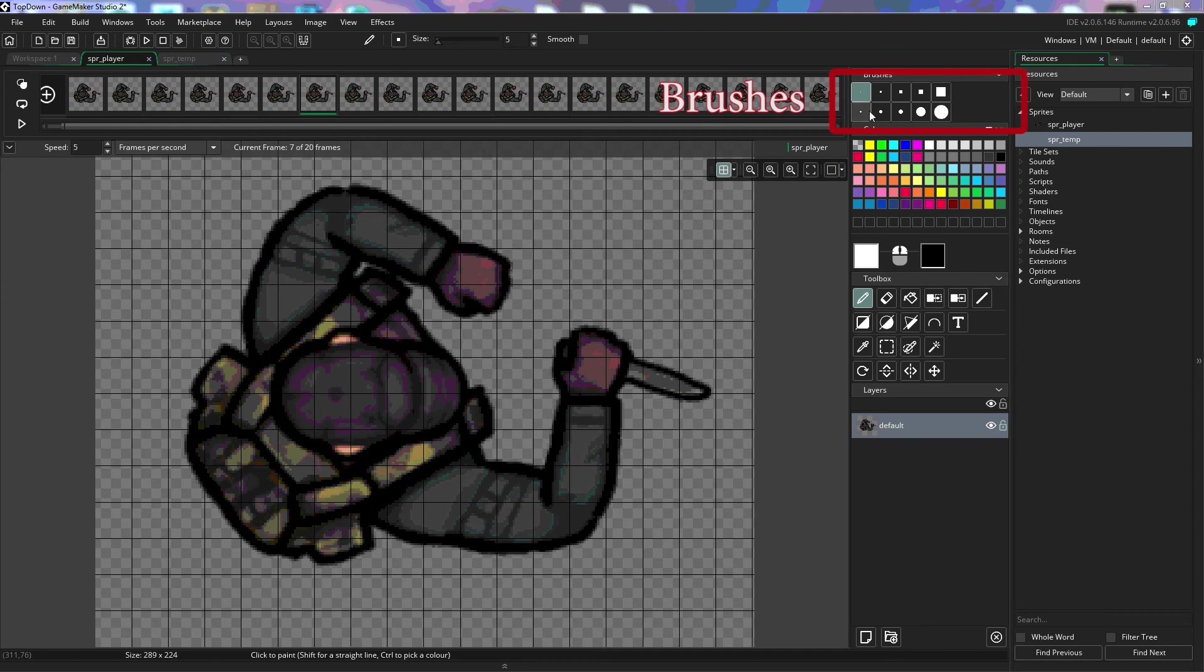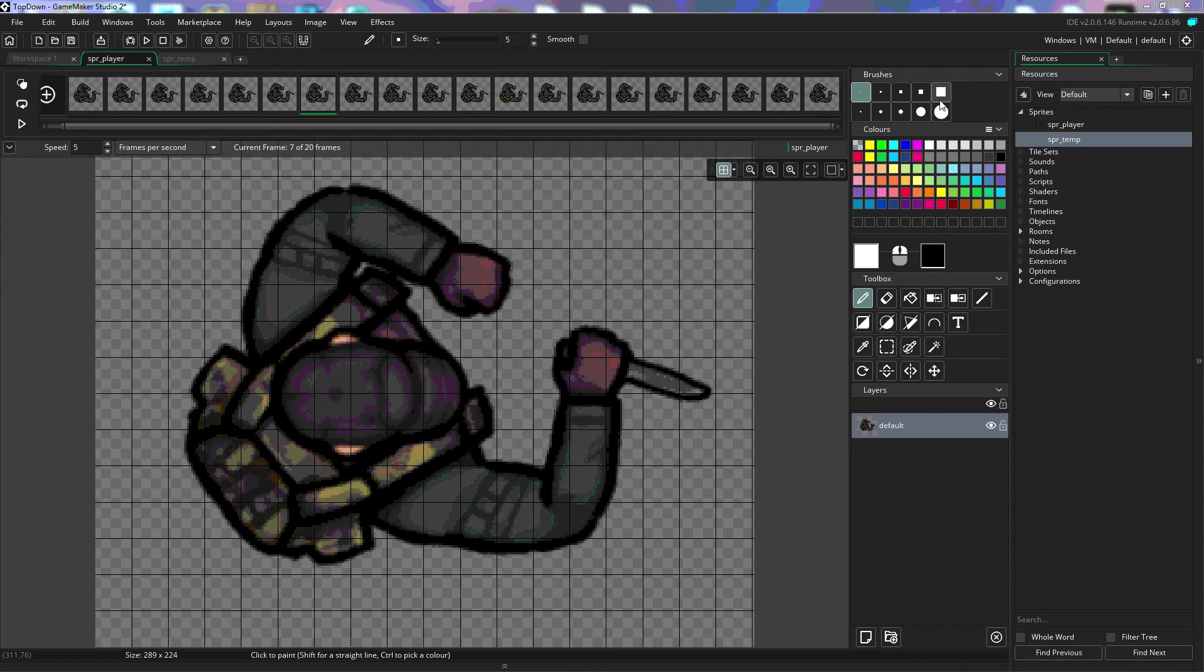The brushes work the same as most other graphical programs, the top being square brushes, the bottom being round brushes. The first one is the smallest one, and then we increase in size as we go from left to right.